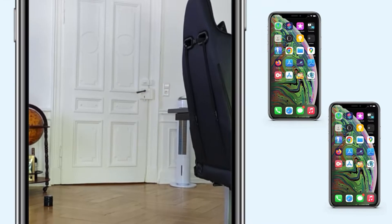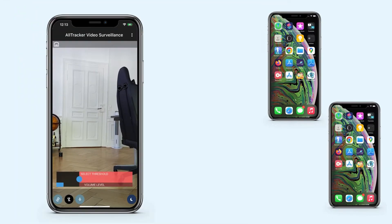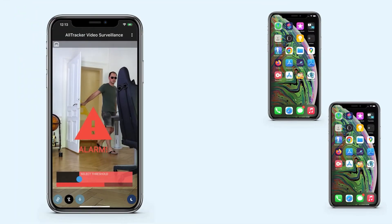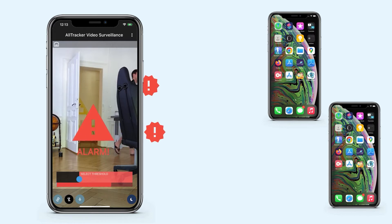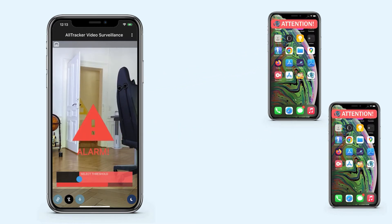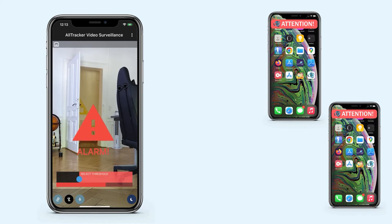For example, in the Alltracker Video Surveillance module you can set the volume threshold above which the Control Center will give an alarm, so your phone can be used both as a baby monitor and as a security camera for your home or office.